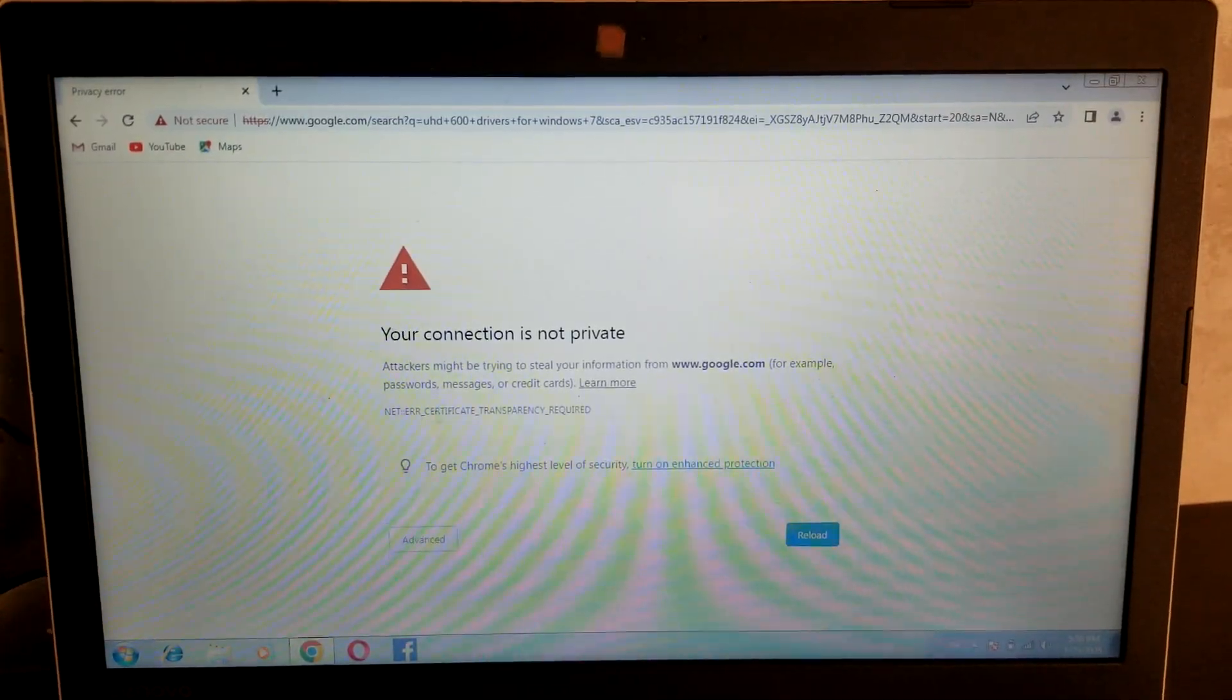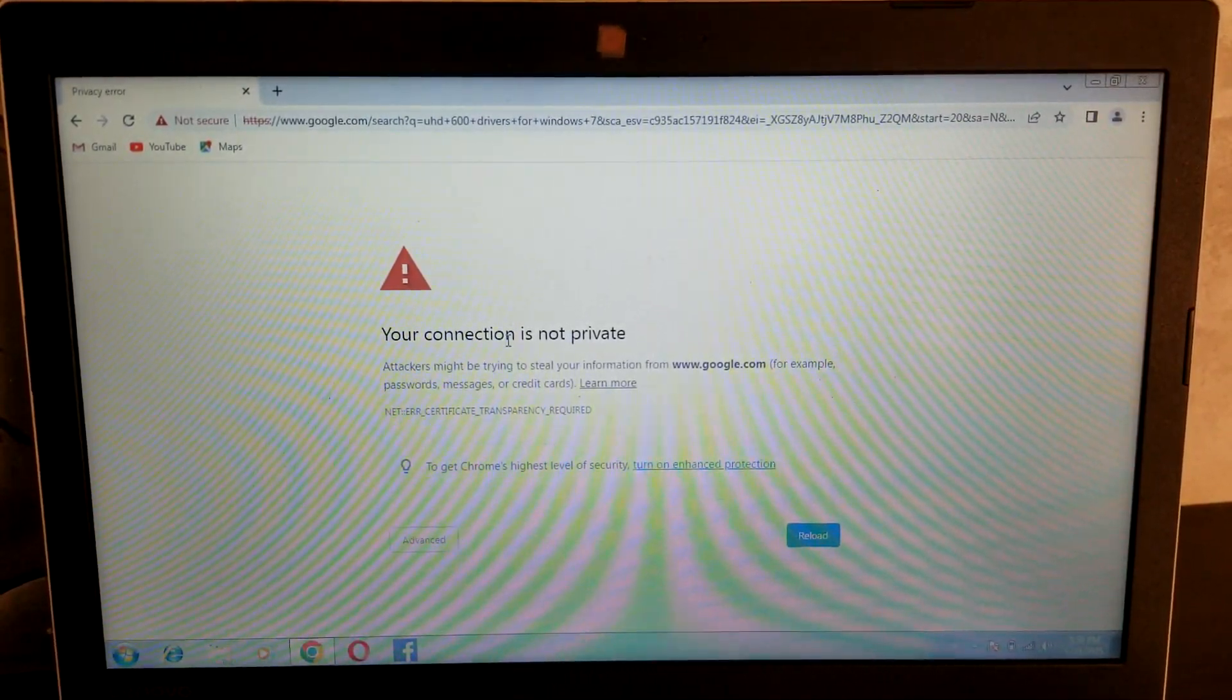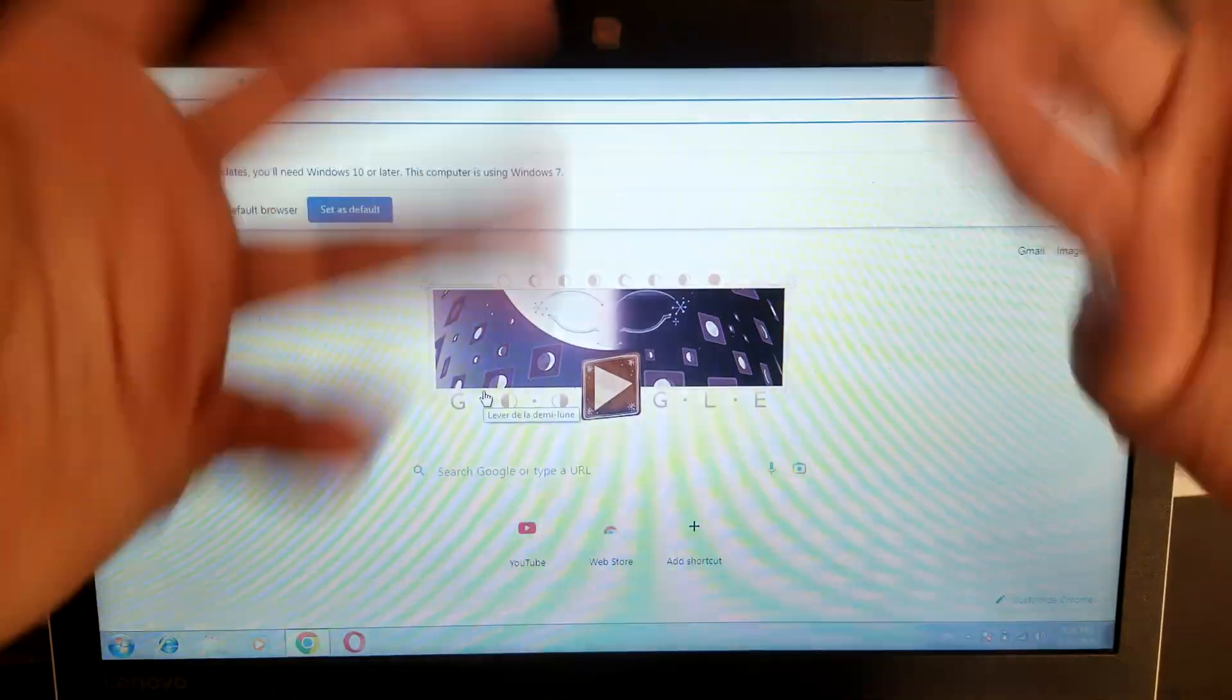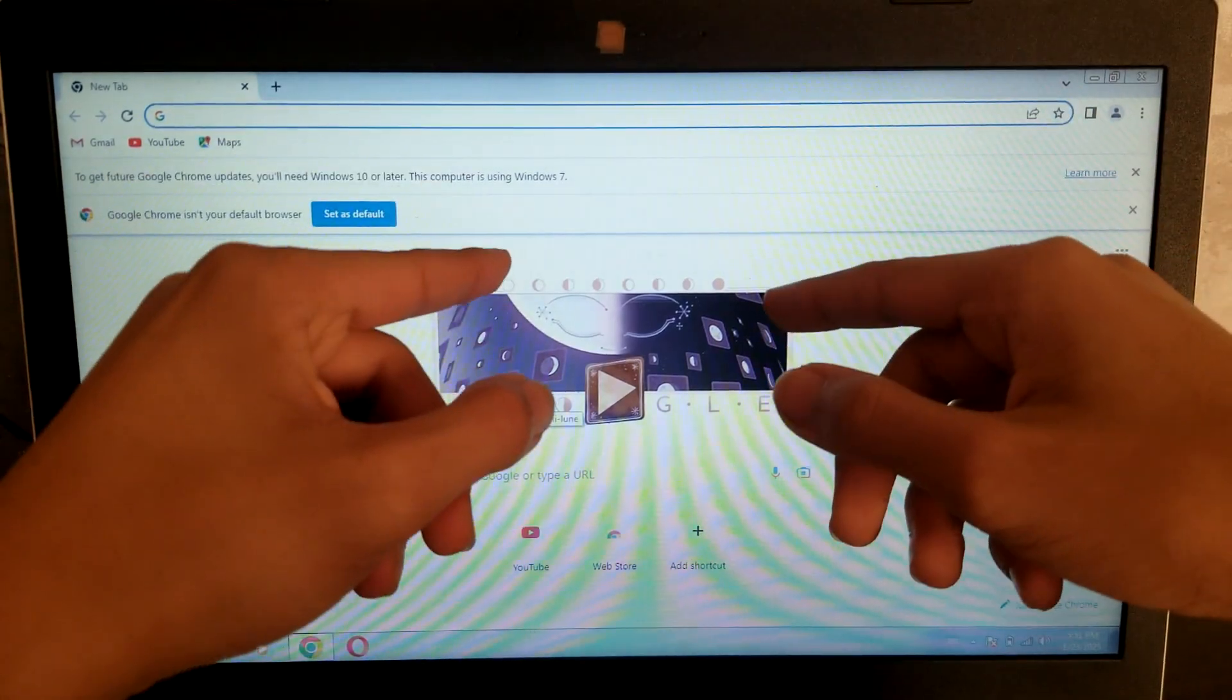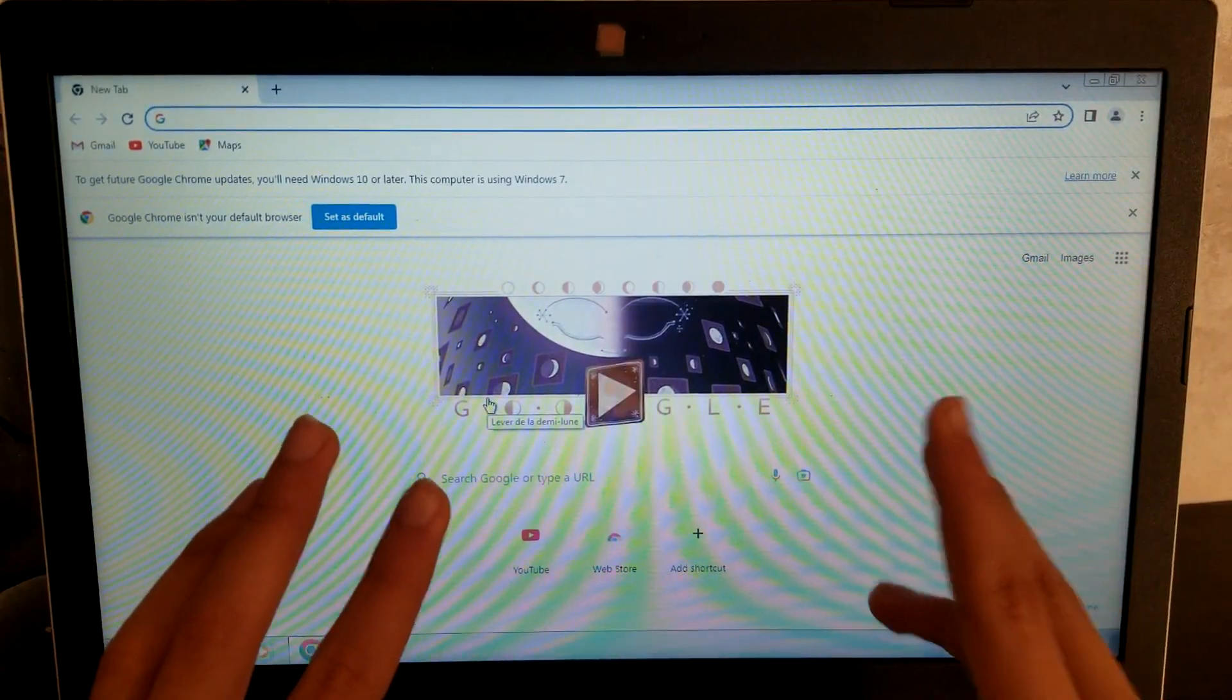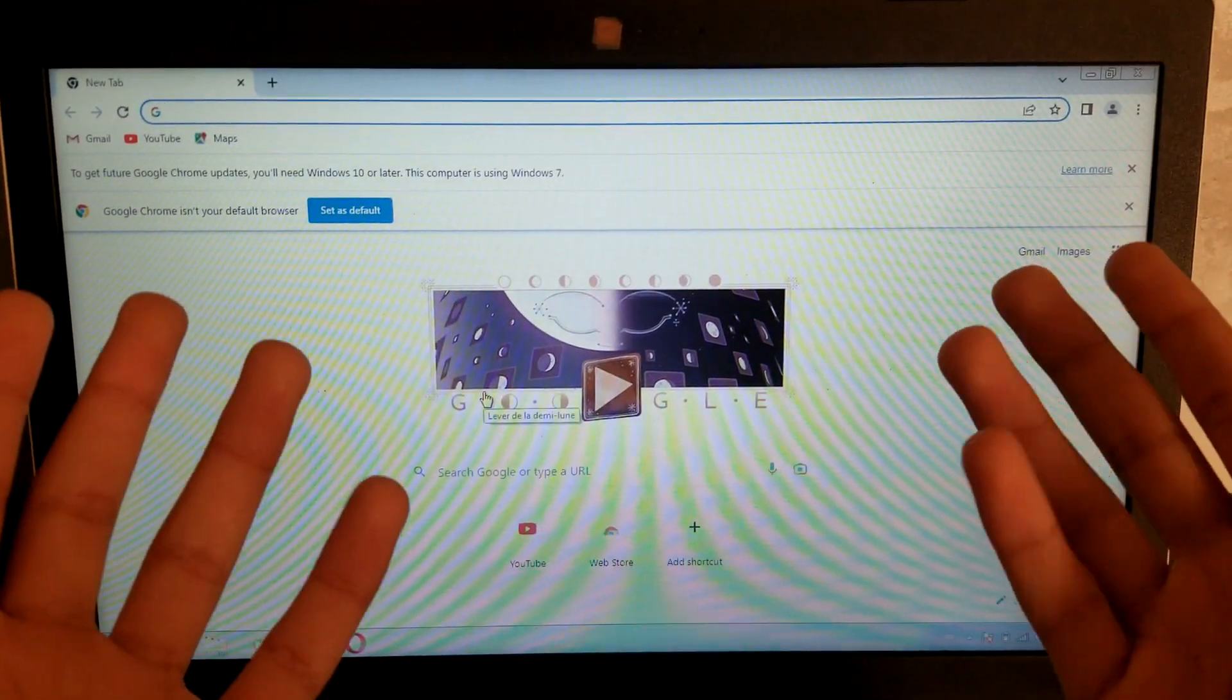Now I did try Snappy Driver Install, which is supposed to find drivers. But then, of course, it doesn't find any graphics drivers. Yeah, I don't think there's even any way to actually get those stupid UHD 600 drivers. Because I've searched online and nobody even succeeded.